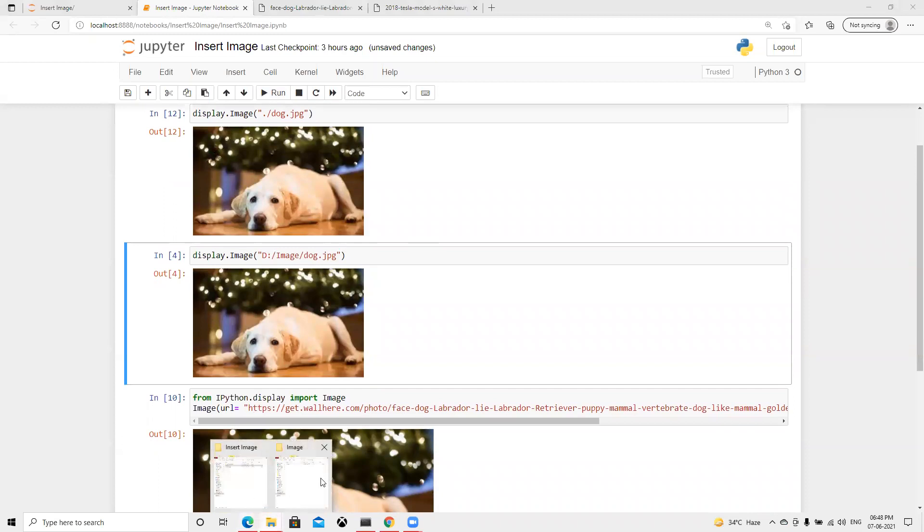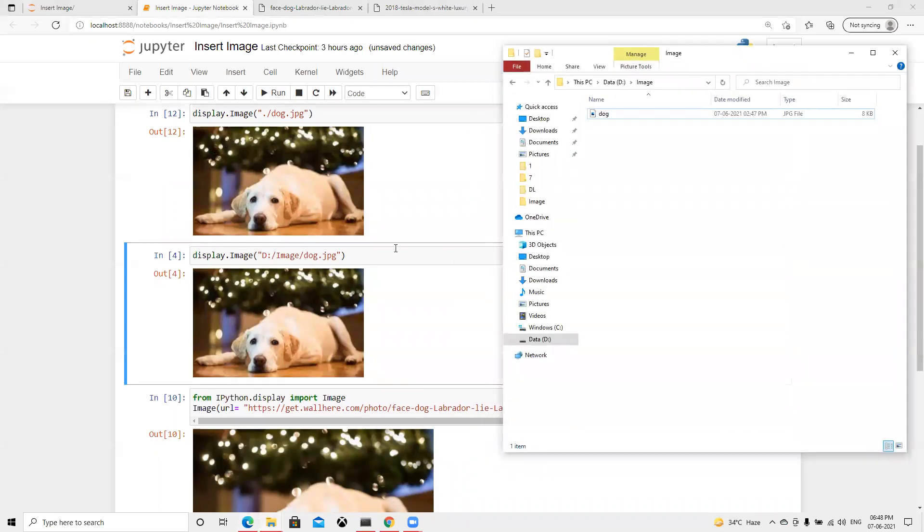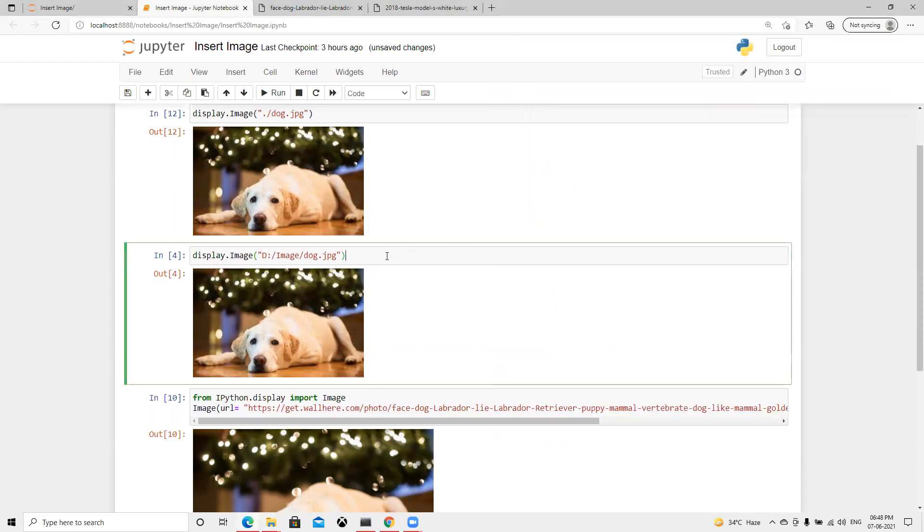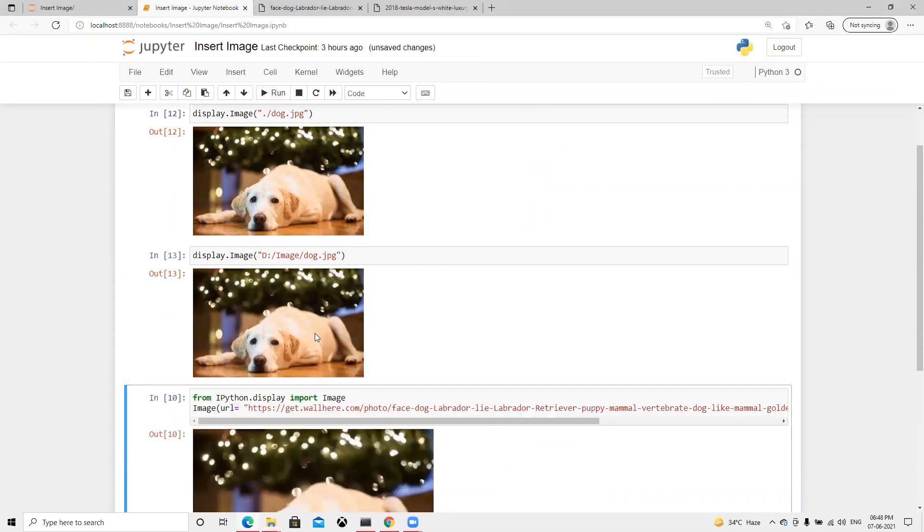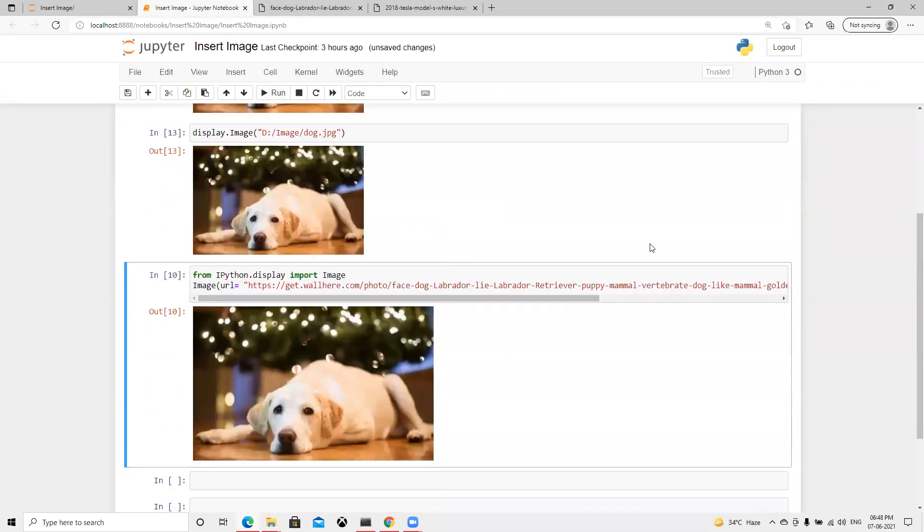Other way, suppose it's not in the same directory, if it's in a different folder. So here I have in D drive, I have to specify that full path and then it's going to display it here.